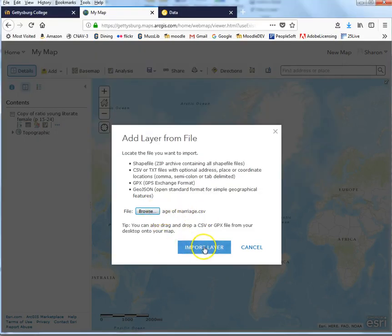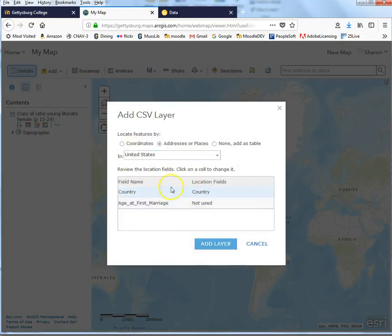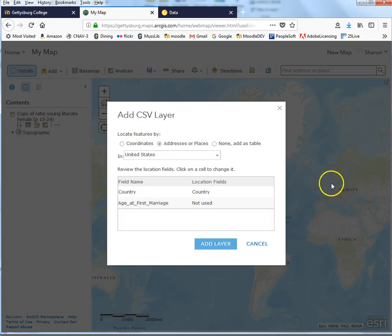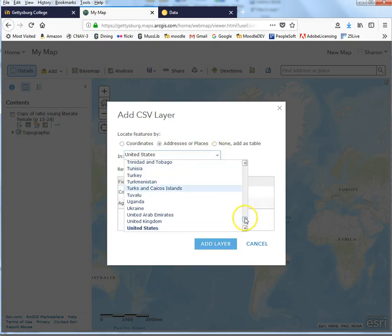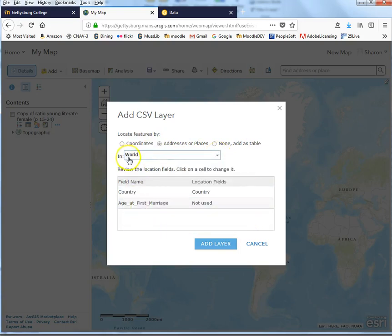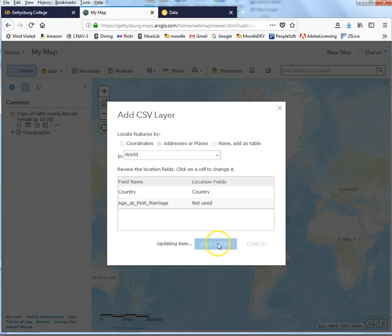That file has been chosen and now I'm going to import it. It wants to know how we're going to locate and match that data to geographic locations in the ArcGIS Online map — by coordinates, by places, or just as a data table. It's smart enough to know that addresses or places exist in this file, and I need to change the region to 'World,' which I can do by scrolling down. It has guessed that the location field is the column called 'country.' Excellent — I'll say 'Add Layer.'